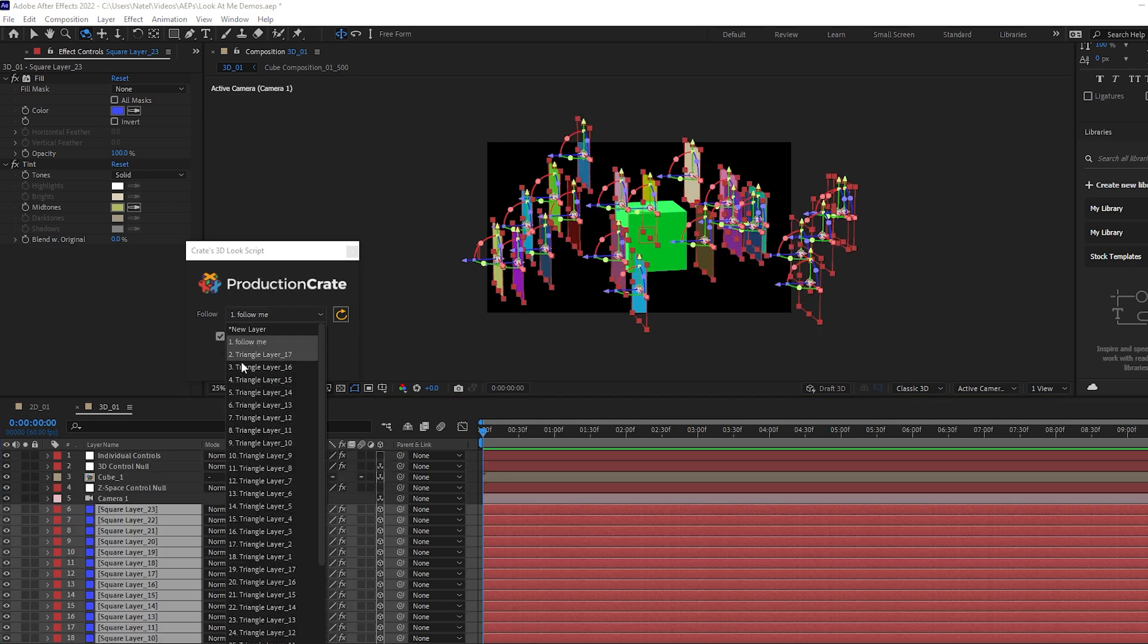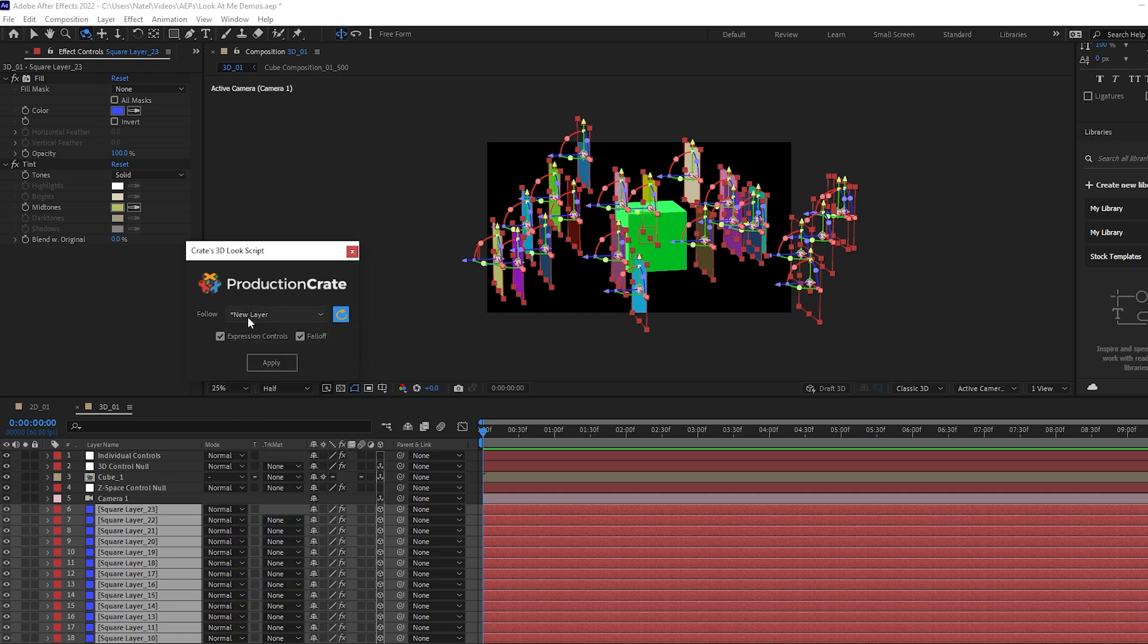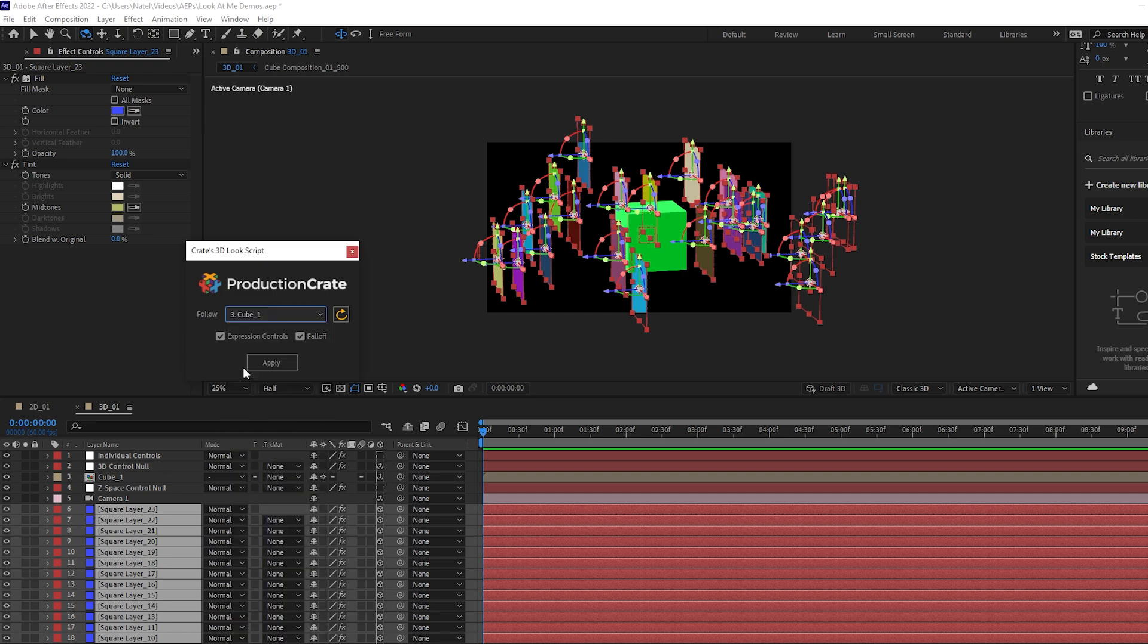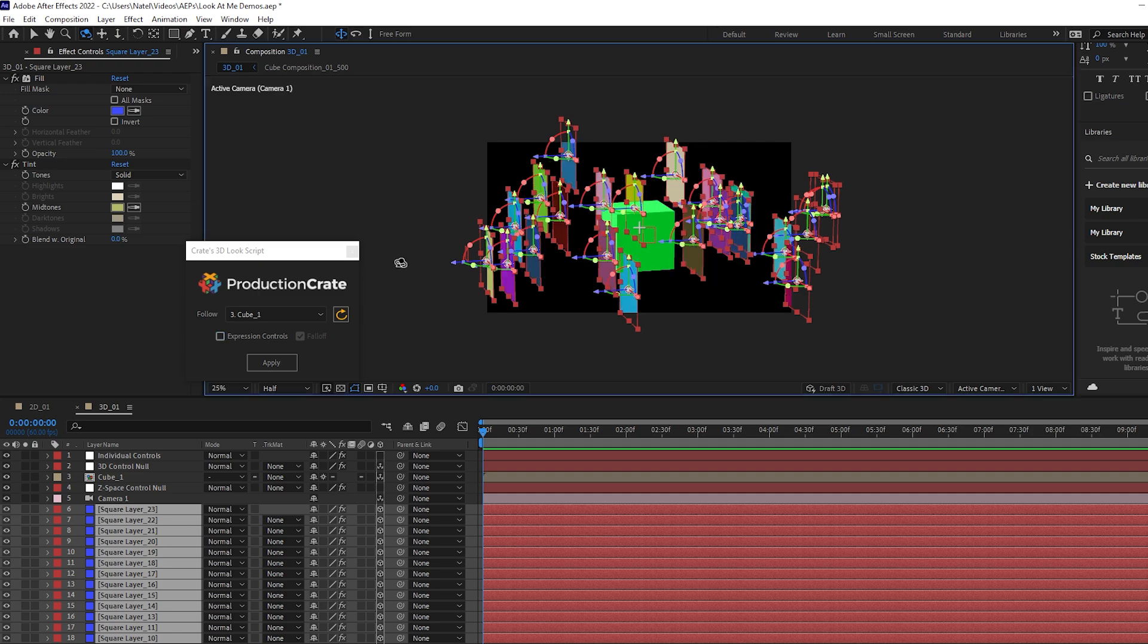And then if you don't see your layer again, since we're in a different composition, we can refresh the layers. And now we can choose our cube that we want to follow. In this case, I'm not going to apply any expression controls, I just want to see the results and I'll hit apply.